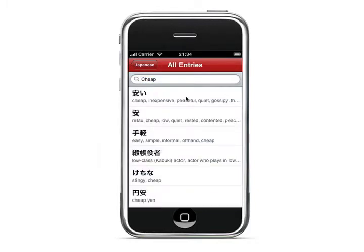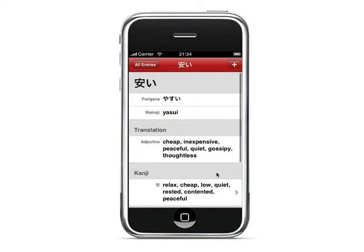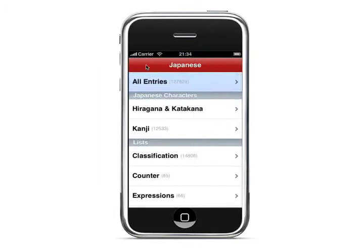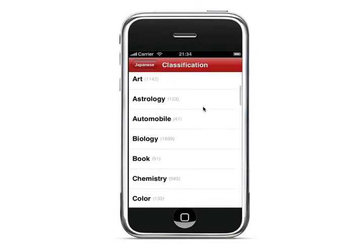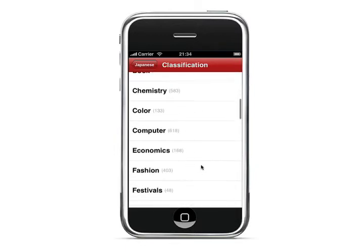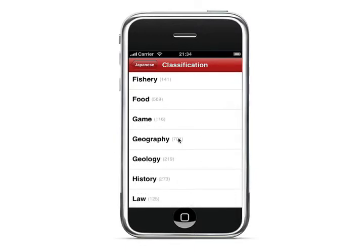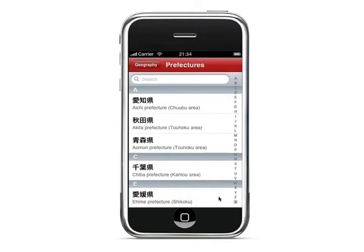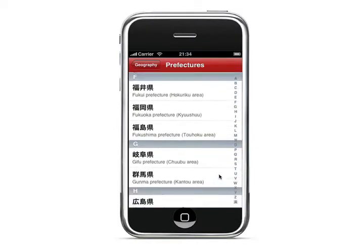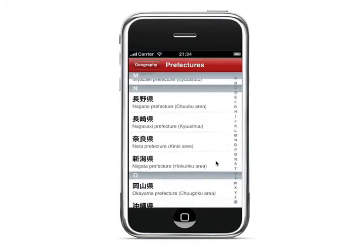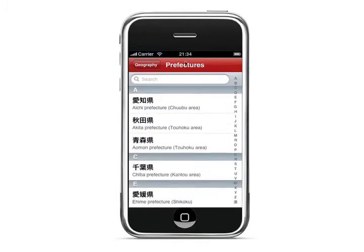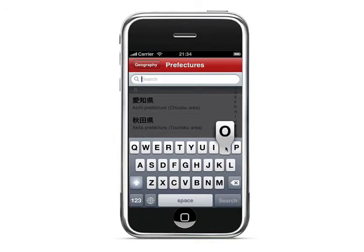You can also search English words like a regular dictionary and look up the translation. In the classifications section, you can see all the different classifications that show you words related to a given topic. For example, under geography, you can go to prefectures and see a list of all the prefectures in Japan. If you can't find the right one, you can go to the top and search all the prefectures.